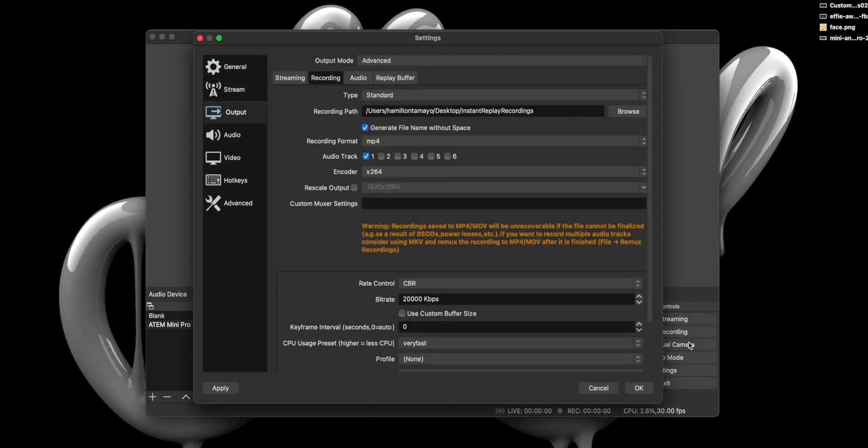Under Recording Format, please select MP4. Set your encoder to X264. For Rate Control, select CBR. And for Bitrate, set it to 20,000. Keep in mind, I'm on an iMac, so feel free to play around since this will depend on your specific computer hardware.